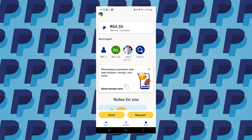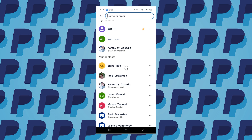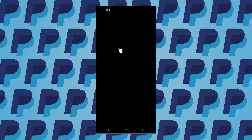From here you can tap on the Send button. Say for example, I want to send money to this contact.